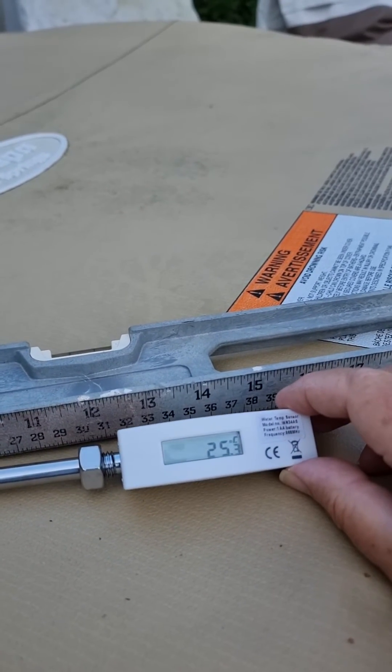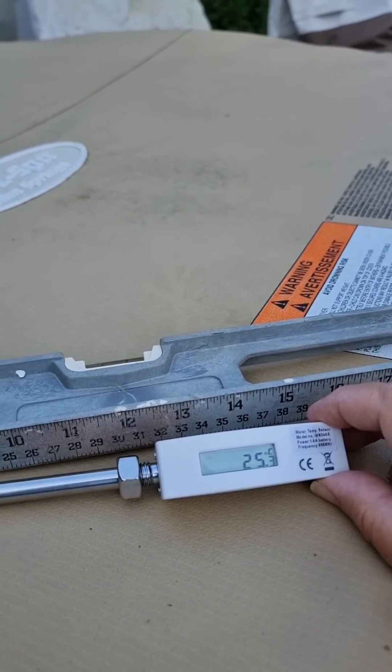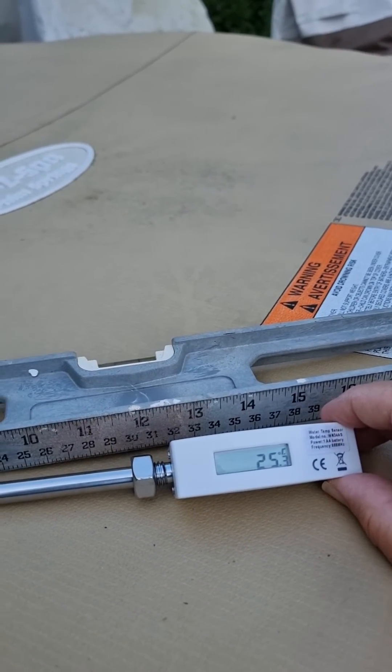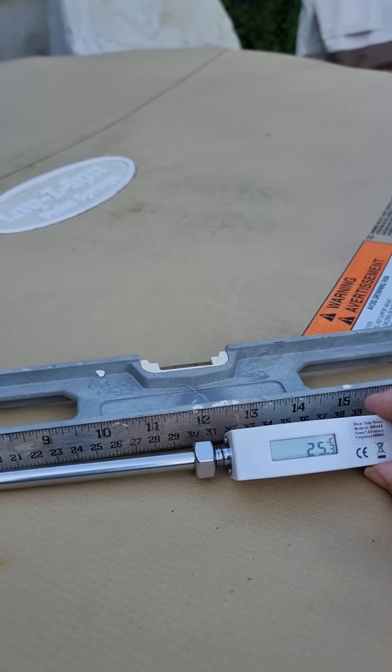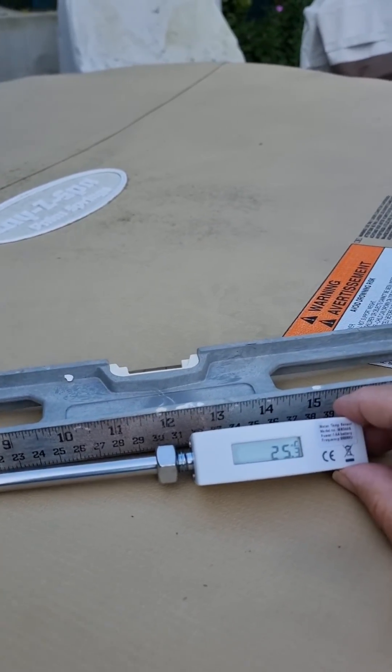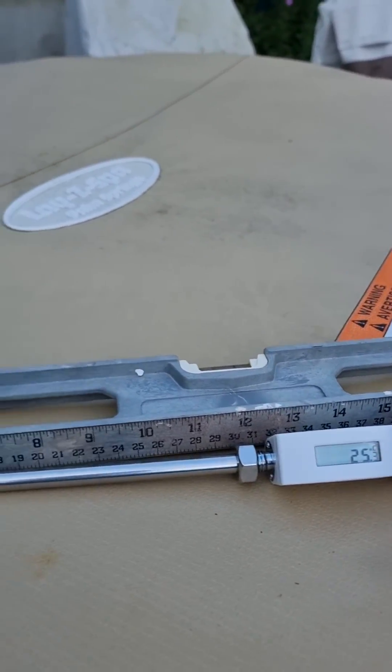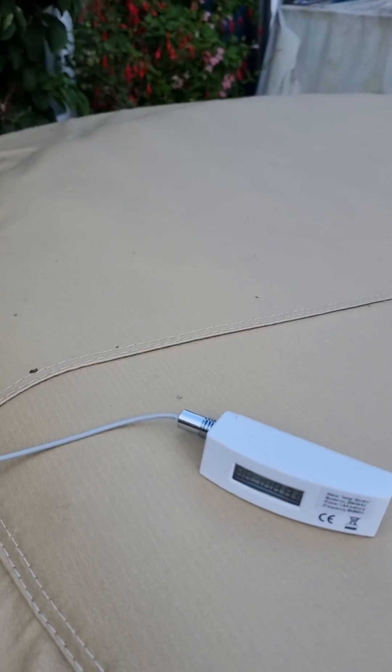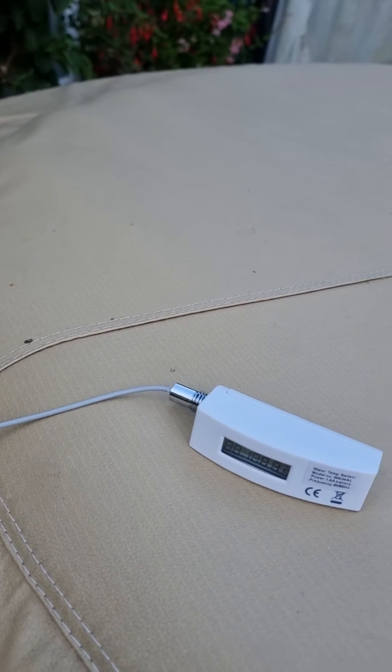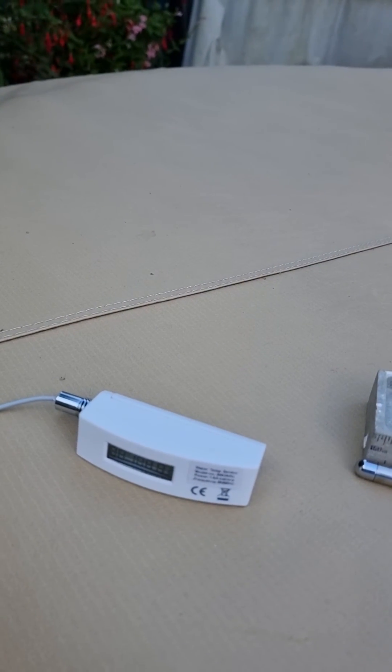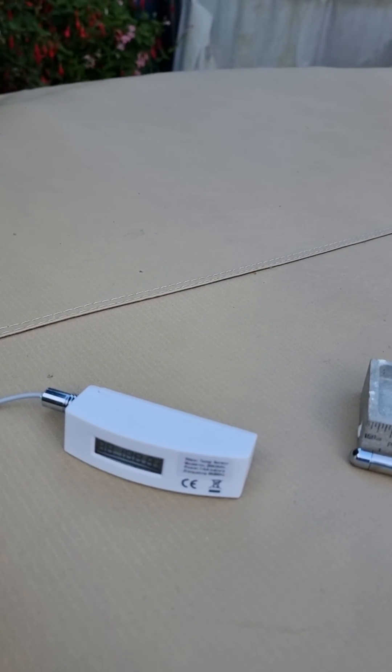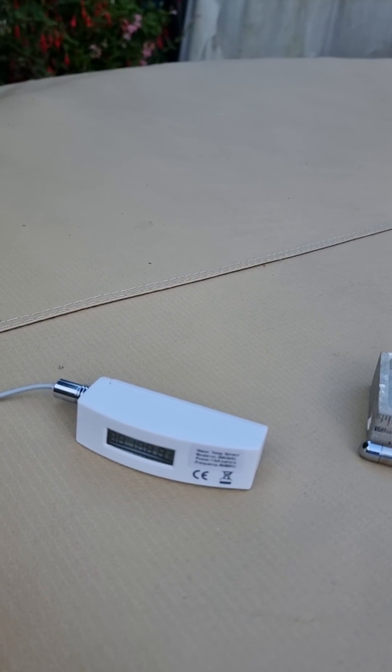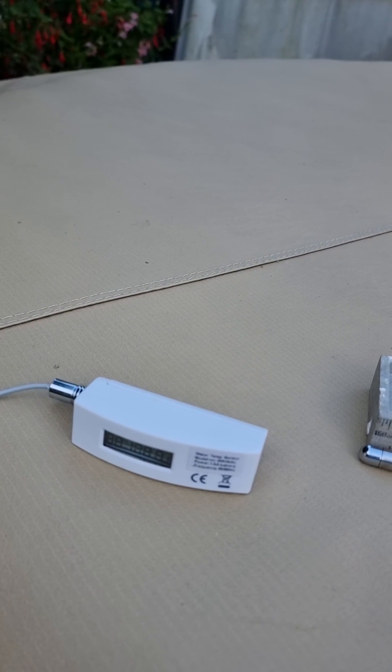Okay so there you have it. The new WN34 soil and water sensor. Highly recommend it. You can see these on ecowit.com. Go get them. Thank you.